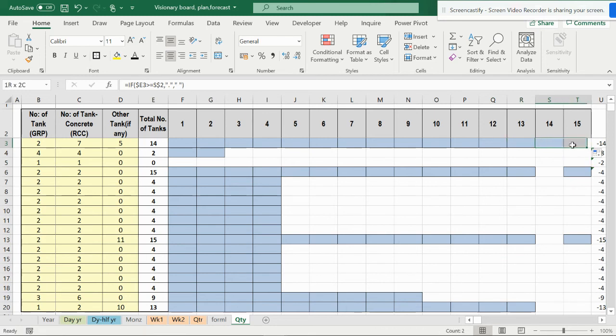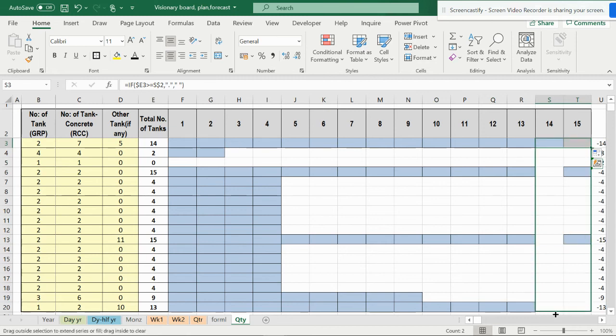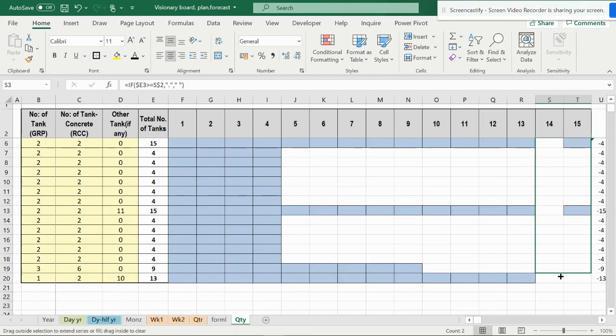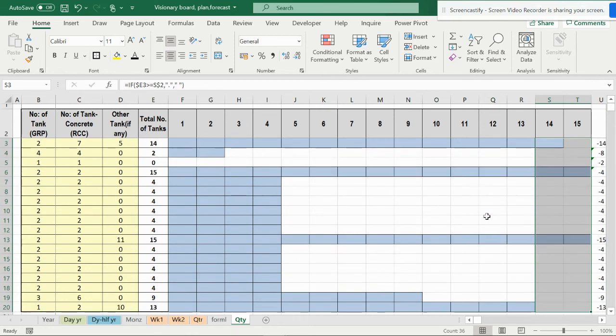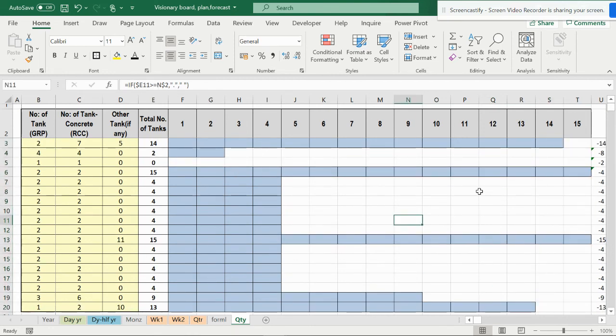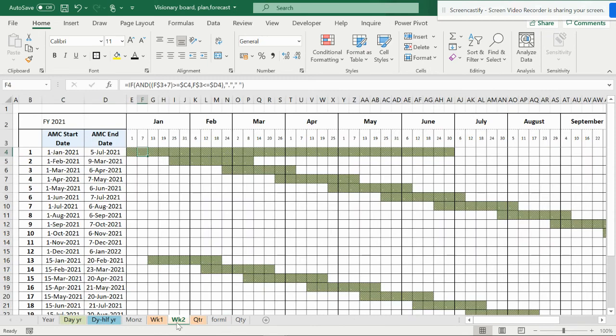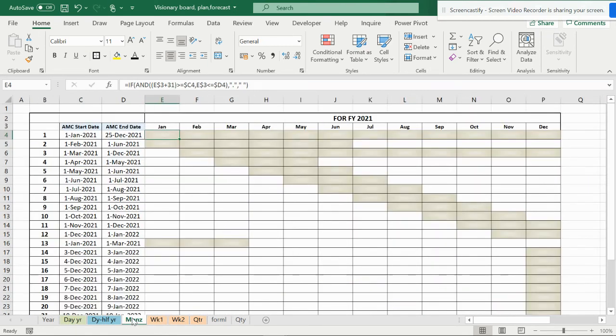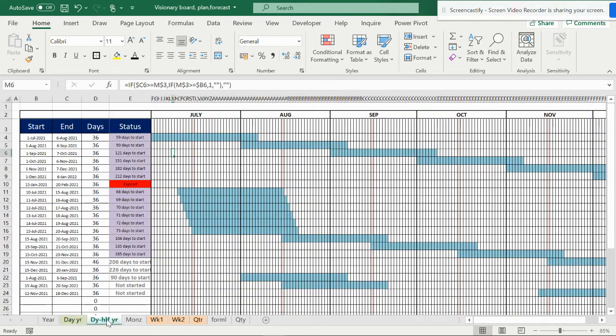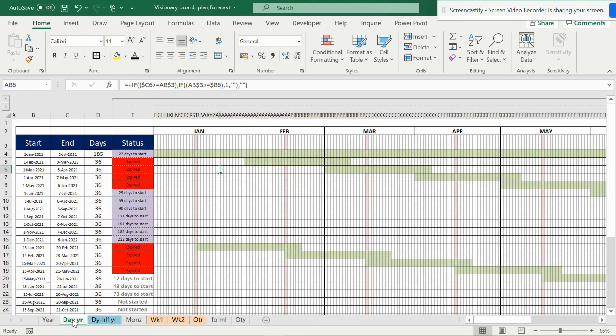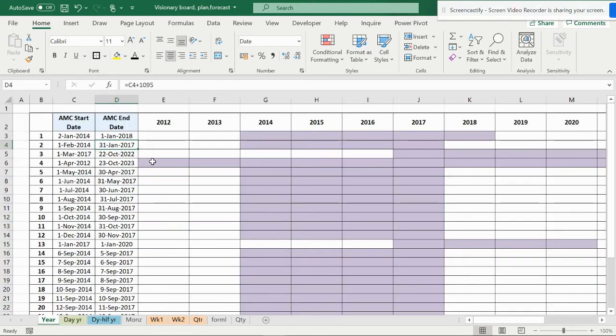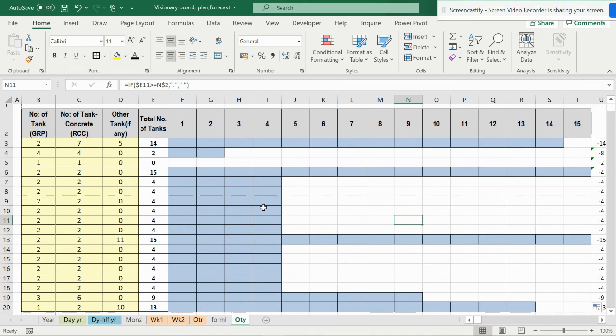Once this is done, you can come down here and select this. Now it comes to 15. This is a simple one. If you want to see the other ones on quarters, weeks, months, half yearly, or the year, each one has different formulas and settings. Please comment if you want to see other videos on the same.